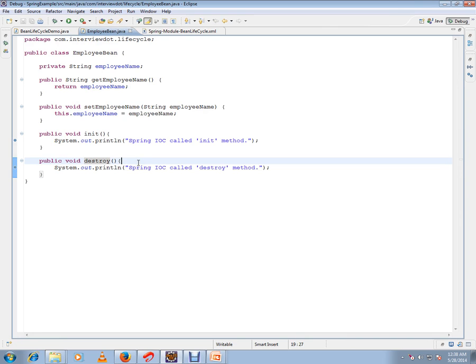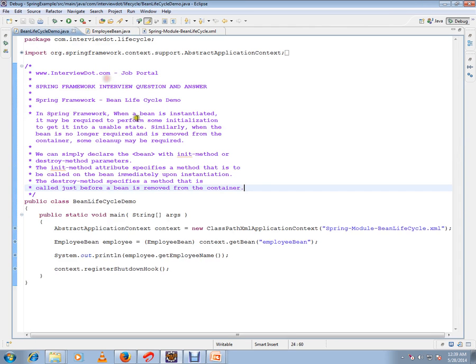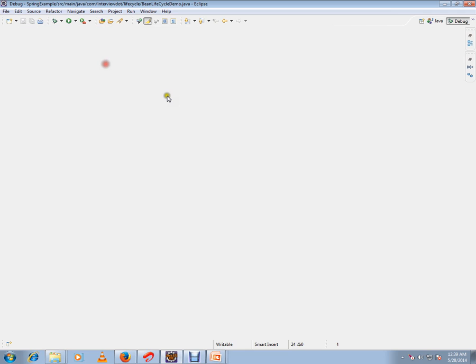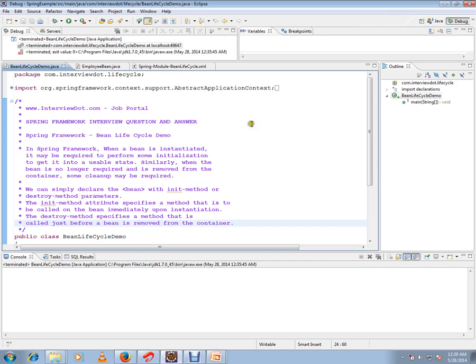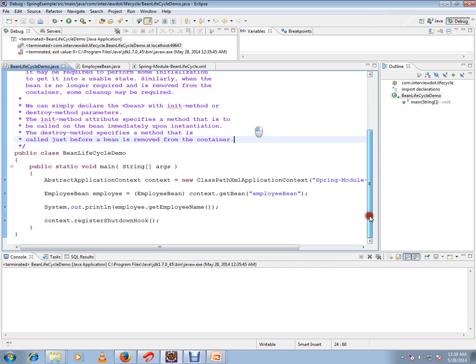Let's see by executing this how exactly it works. So I'm going to start this in debugging mode.